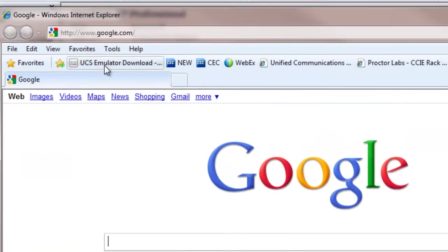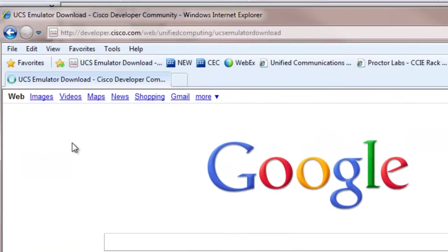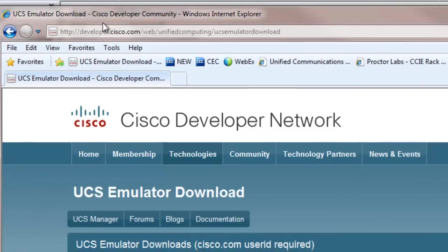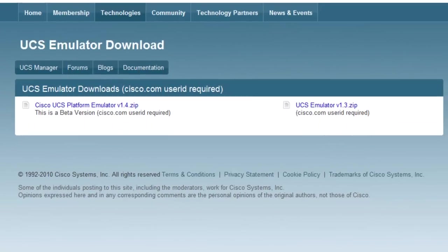First, you need to download the emulator, so go to developer.cisco.com. The emulator is located under the Unified Computing section.